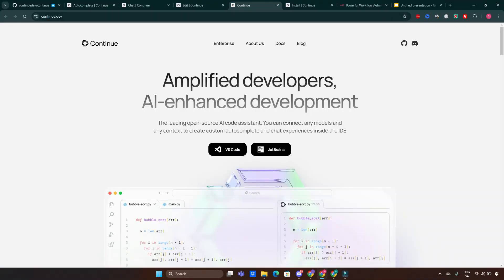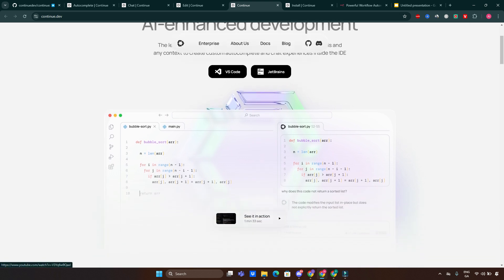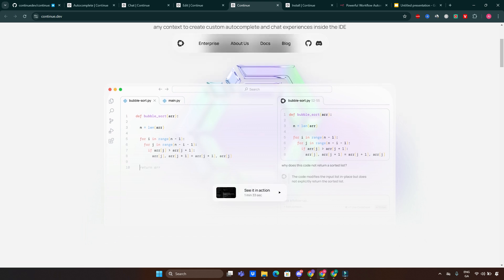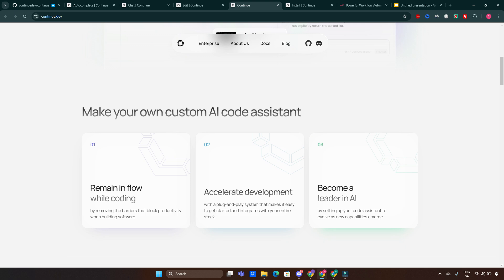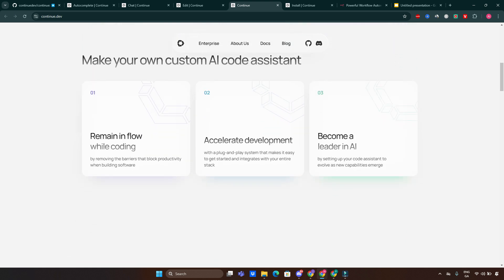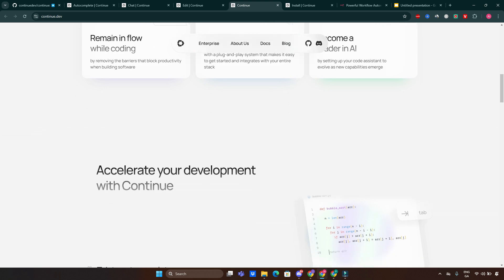With over 20,000 stars on GitHub, Continue has gained immense popularity for its flexibility, powerful features, and developer-first approach. It's the perfect tool if you want to boost productivity while coding. Key features at a glance: integration support works seamlessly with IDEs like Visual Studio Code and JetBrains, extensibility with highly customizable workflows for different coding styles and tasks, and open source licensed under Apache 2.0, making it free to use and modify.